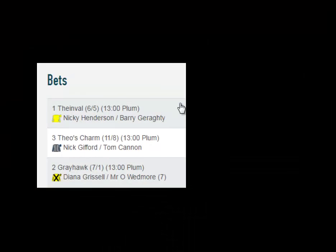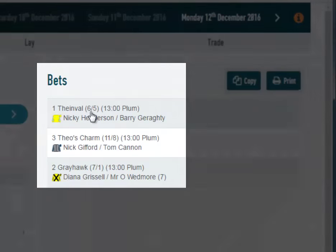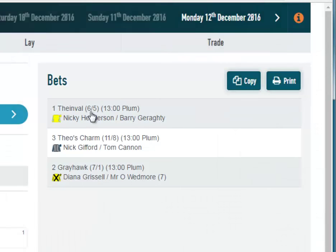The runners are ordered by the ProForm Ratings top to bottom. So Thainville is top rated. You can see our forecast price of 6 to 5, which is based on the rating.